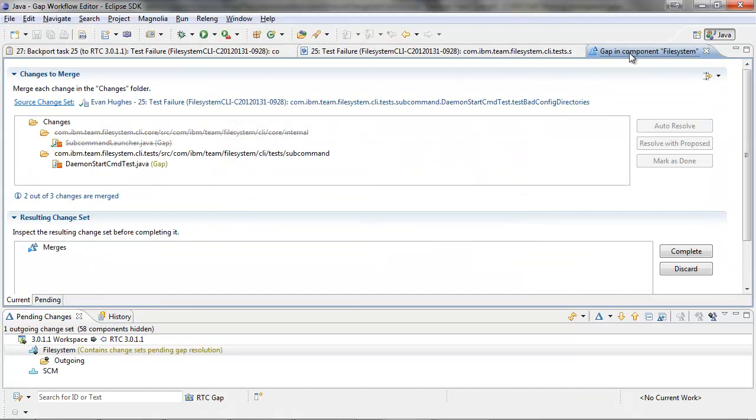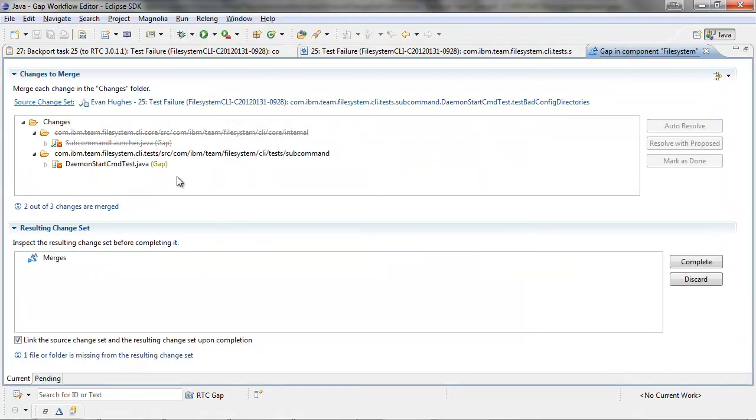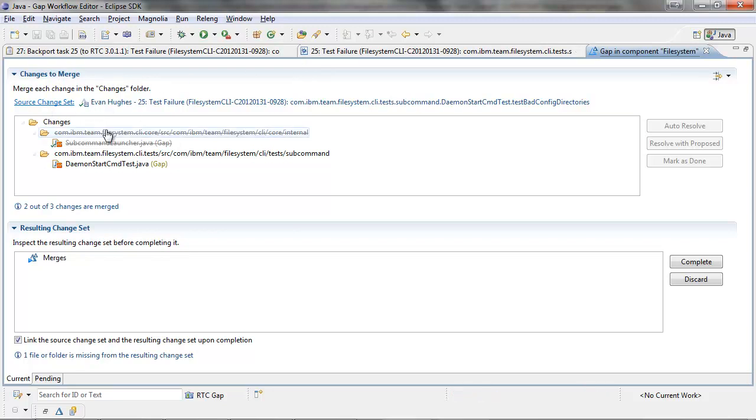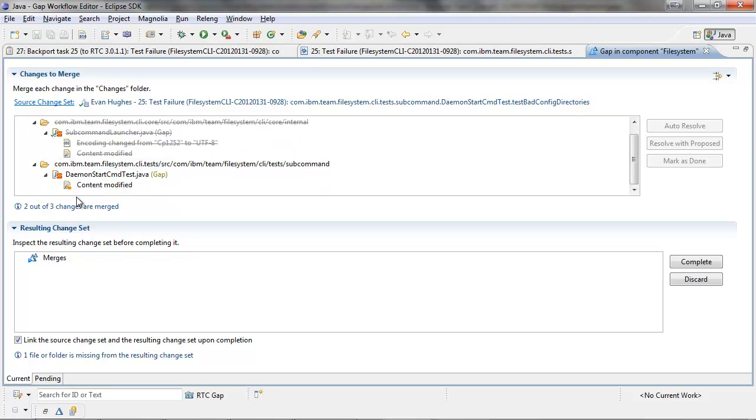At which point a gap editor has opened up. The top section shows the changes to merge. We can see the source change set here. This is the changeset that I am trying to accept. And then underneath that, we can see all the changes that I need to merge. So this says that two out of three changes are marked as merged.